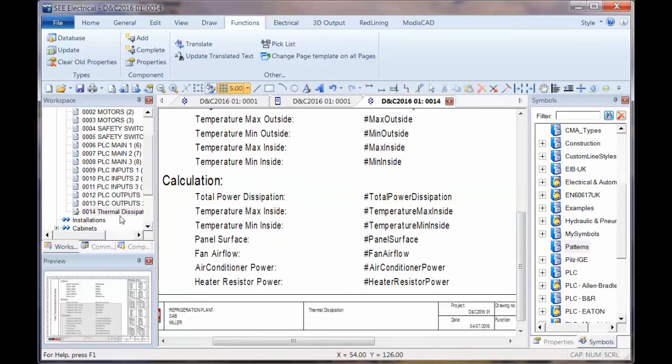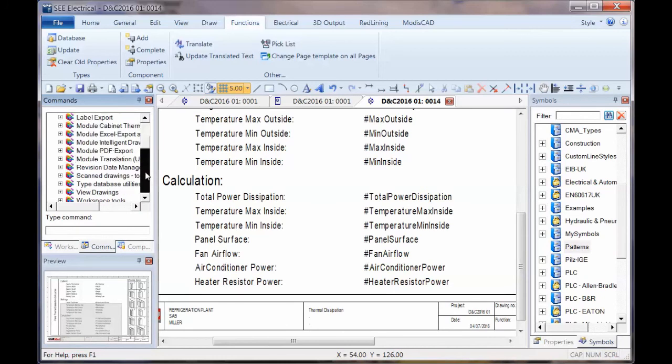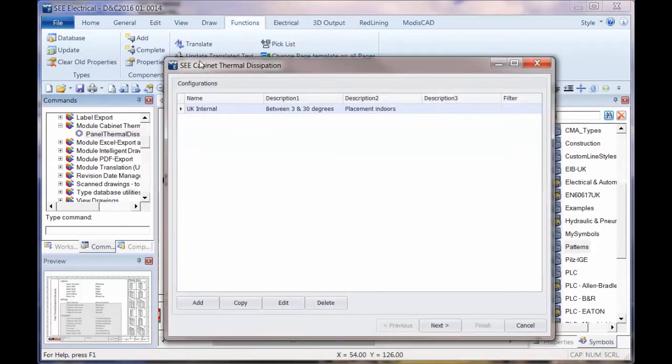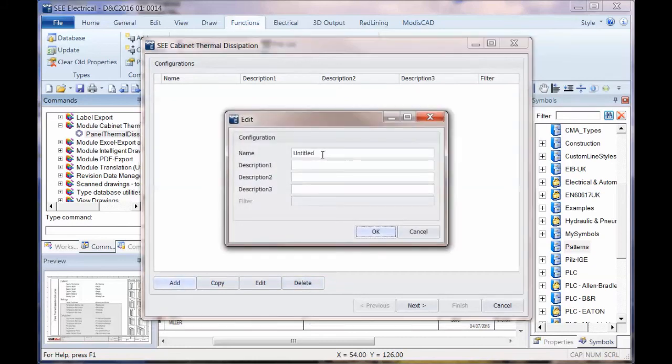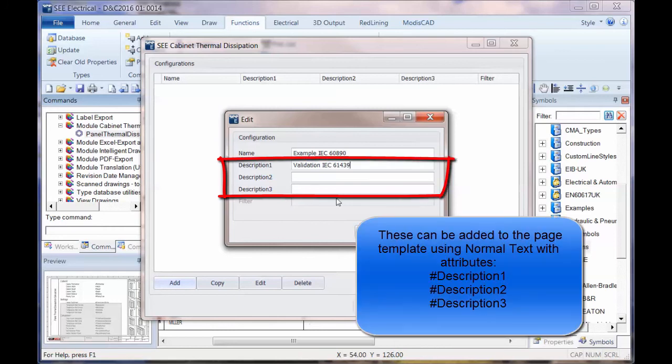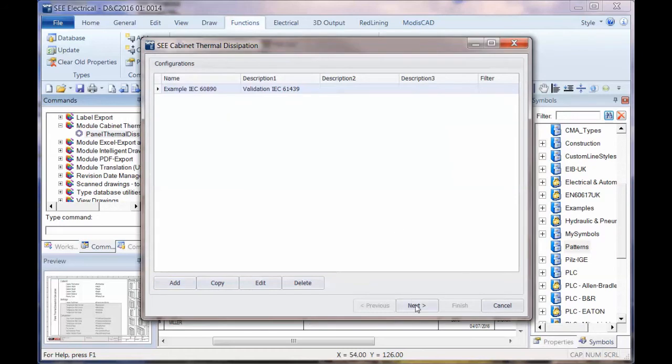So this is a page in the schematic. I can then go to the commands and I look down the list of commands and there is one there for module cabinet thermal calculation. So we go into there, double click to run the command. Now I've got one already in there. I'm going to actually just delete that for now and add a new one. So let's just put it as example and the method is 60890. Okay. And then that's part of the validation IEC and that's the 61439. So the temperature range you can also put in there that you're going to put this for depending on where it's going to be positioned. So I'll click on OK and I'll go to next.